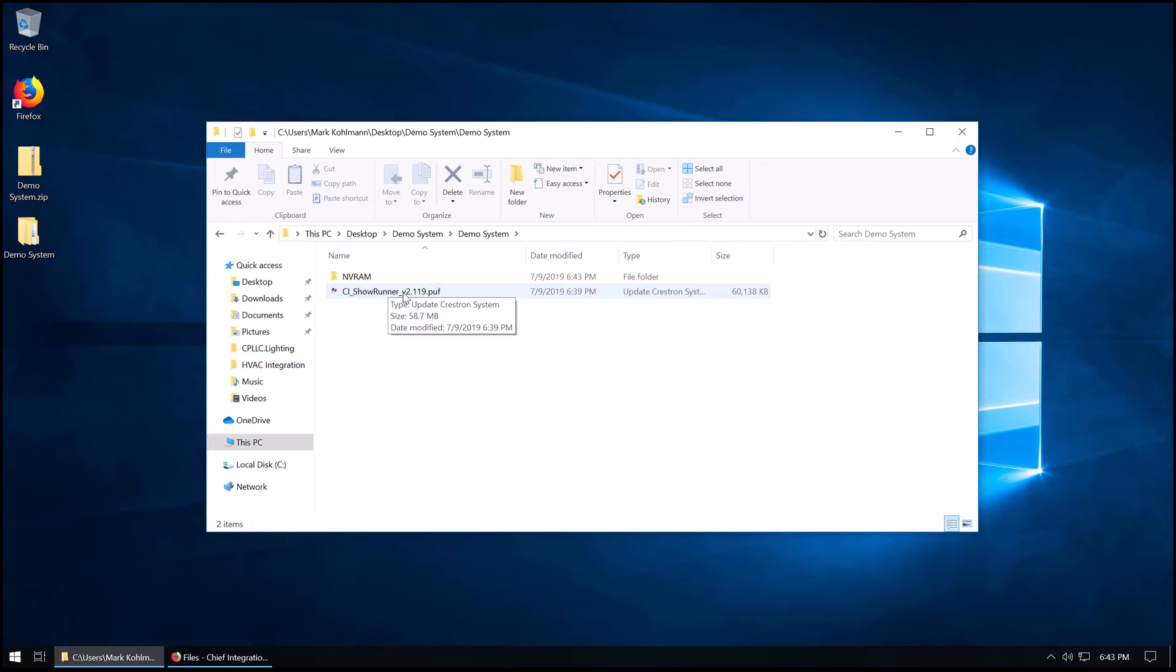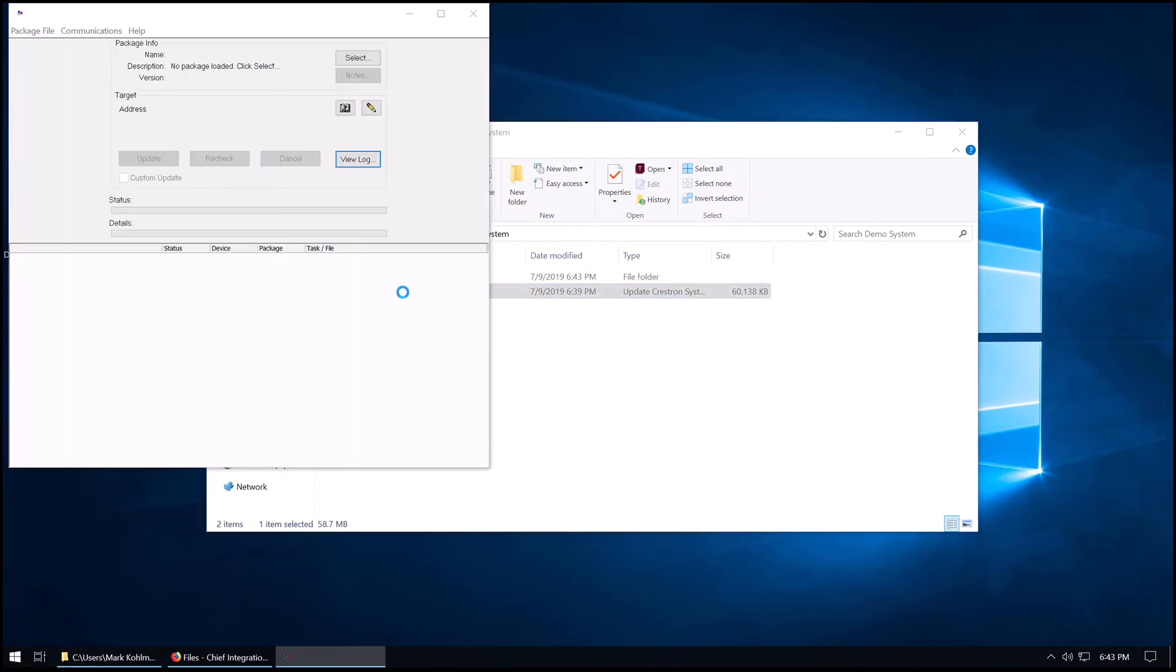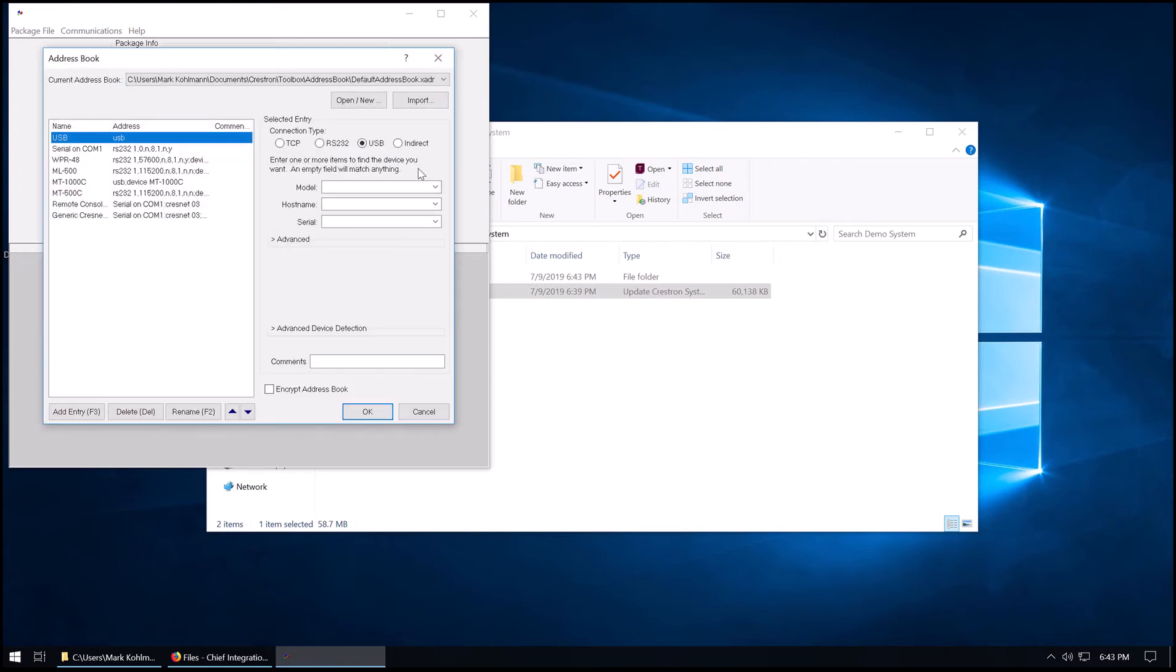At this point, we're going to launch the PUF. Now, the PUF screen is going to ask us for a device to connect to. If you already have an address book, feel free to select that here.